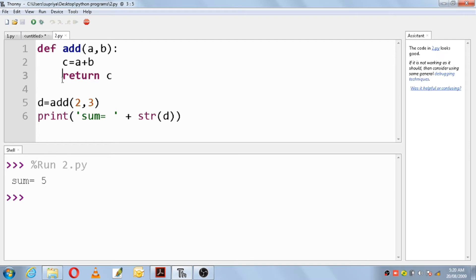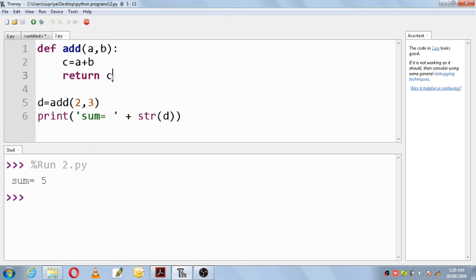So sum is equals to 5. This is the work of the return statement — it will return a value or an expression, and outside of the definition you should have a variable which will hold the value of that return statement.